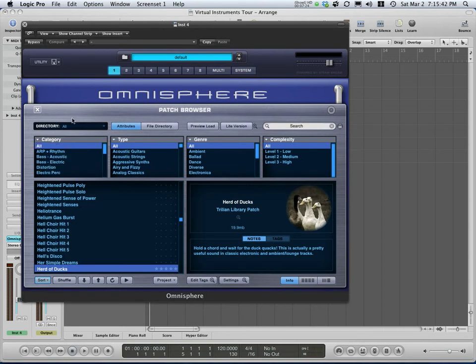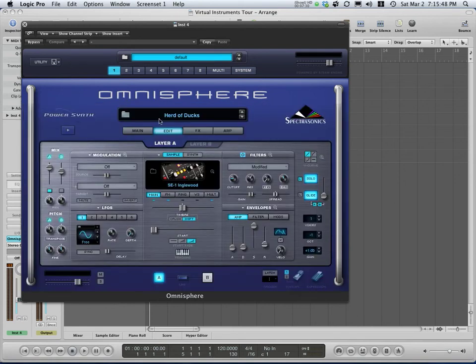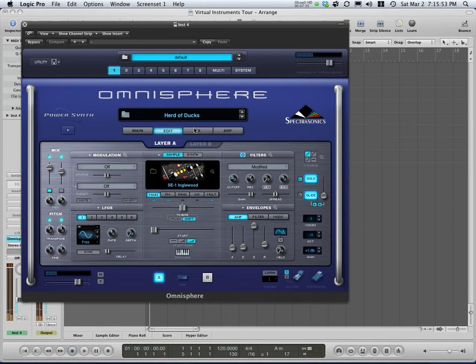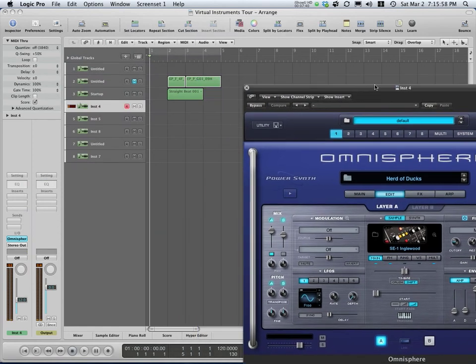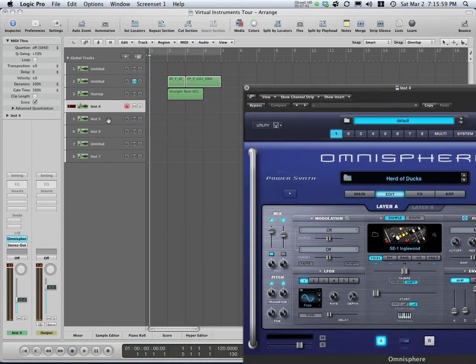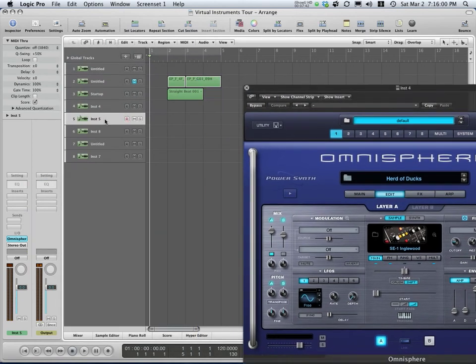I think I have to have something. So this is more of an arpeggio or a pulsing synth-type sound called Heard of Ducks. I'll just hold down an A minor chord. So it's a very interesting sound right out of the chute. It could be very useful in a production.